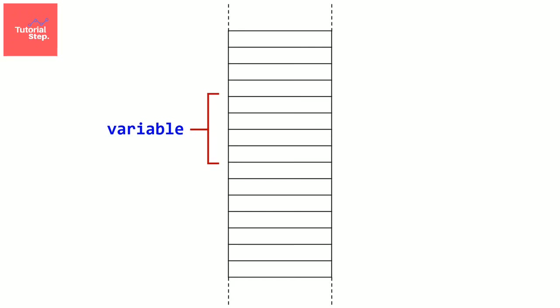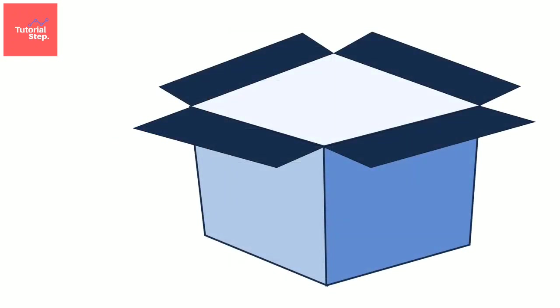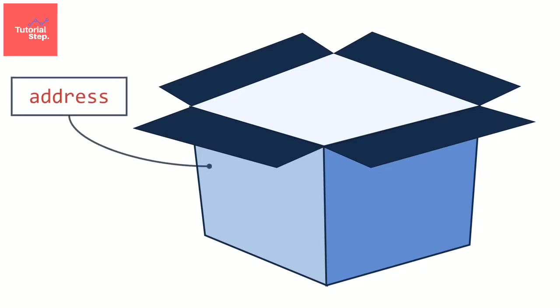So we use a variable when we want to save a value in memory to use it later for example. Imagine a variable as a box where we can store something. And each variable has an address in the memory to know where it is located.